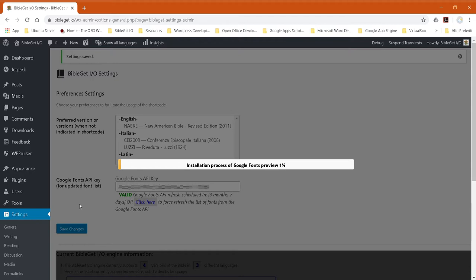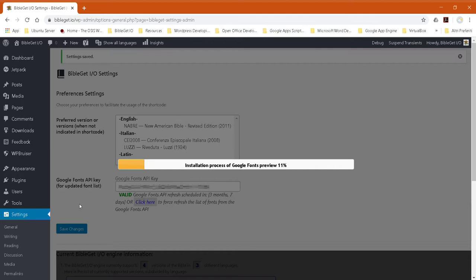The BibleGet plugin will run a validity check on this API key just to make sure that it was typed in correctly and that the plugin is able to connect to the Google Fonts API using this key with this IP address.